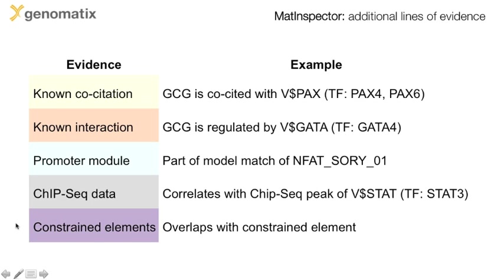The following example shows a promoter analysis for the human IL-10 gene. This gene codes for interleukin-10, a regulatory cytokine which plays a role in inflammation and immunoregulation.